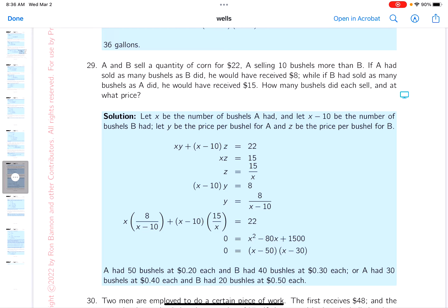A and B sell a quantity of corn for $22, with A selling 10 bushels more than B. I want to identify the unknowns. I'll say A had x bushels. Since A is selling 10 bushels more than B, B would have x minus 10 bushels. So A has x bushels and B has x minus 10 bushels.